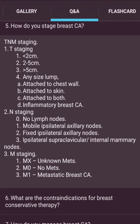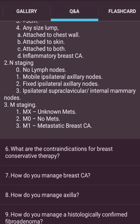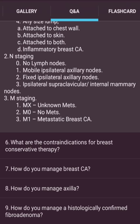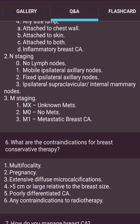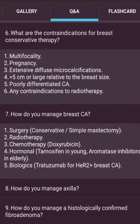N staging: N0 no lymph nodes; N1 mobile ipsilateral axillary lymph node; N2 fixed ipsilateral axillary lymph node; N3 ipsilateral subclavicular or internal mammary nodes. M staging: Mx unknown metastasis; M0 no metastasis; M1 metastatic breast cancer. What are the contraindications for breast-conserving therapy? Multifocal disease, pregnancy, extensive diffuse microcalcification, tumour more than 5 cm or large relative to the breast, poorly differentiated cancer, any contraindication to radiotherapy.